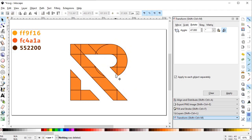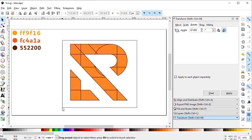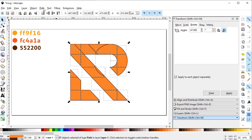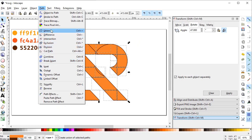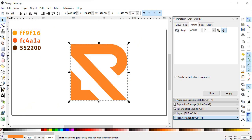This is our final logo shape. Now we want to join all of the parts, so select all objects, go to Path and select Union. We only need the solid color and not the stroke, so we will cancel the stroke by holding down the Shift key and pressing the color icon with the left click of the mouse.